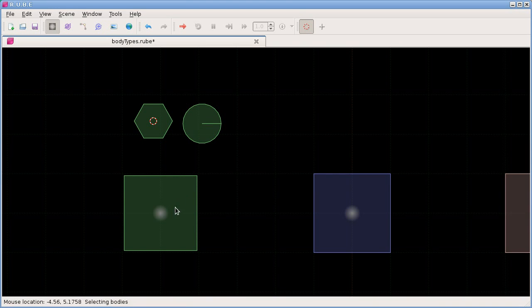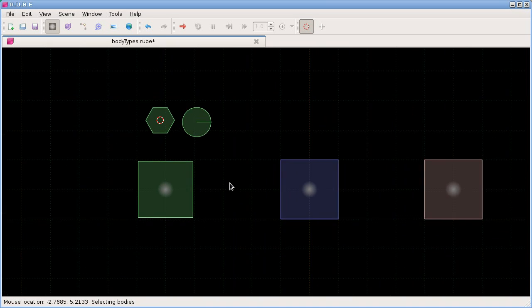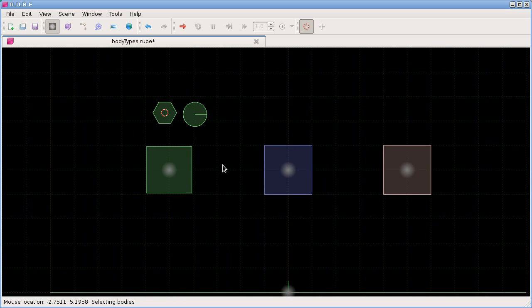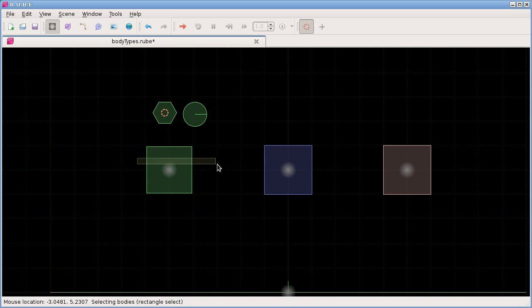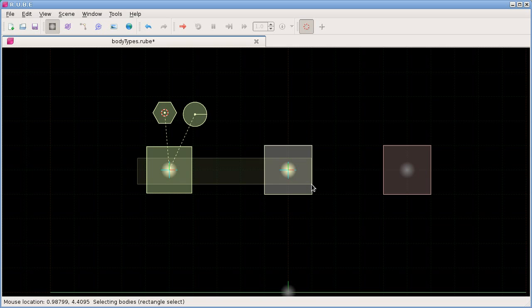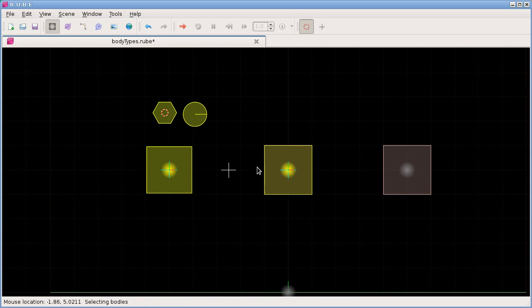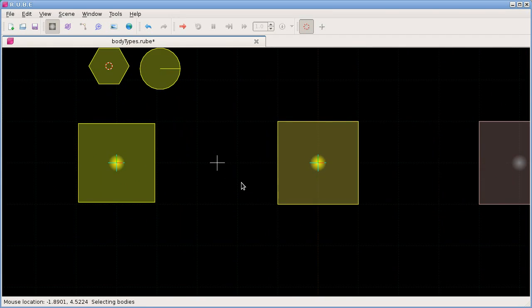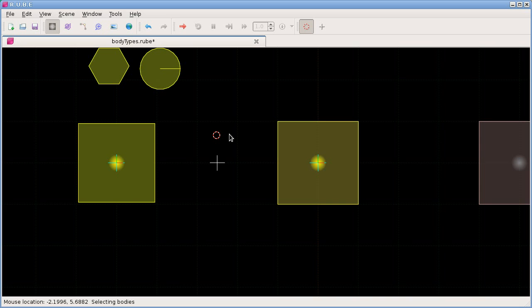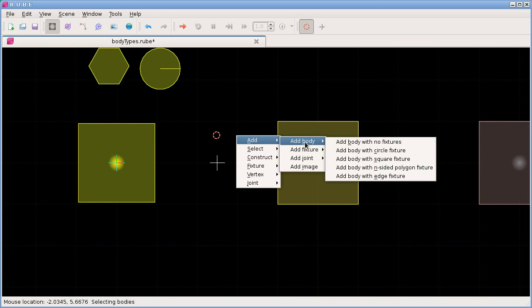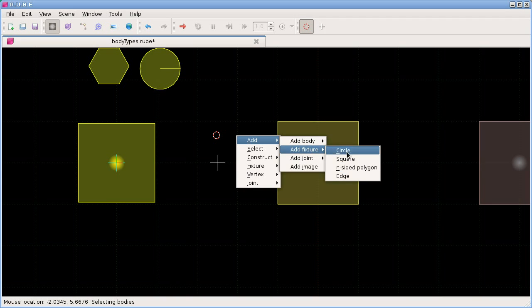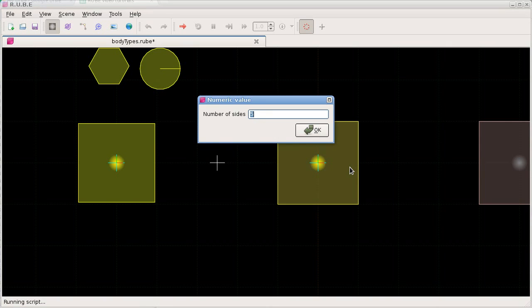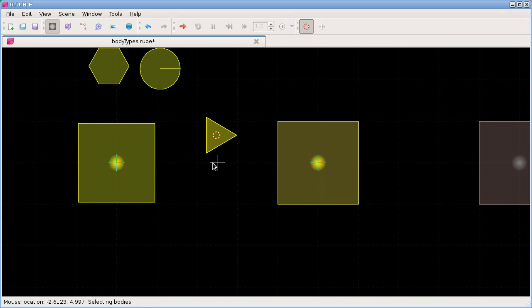And you notice that they went onto this body because I had it selected. I could also have selected more than one body to add the fixture to. So let's say we select two bodies now. And I'll move the cursor to this point here in the middle of them. And I will add let's add a triangular fixture. So fixture, and we'll make it n-sided polygon with three sides. So now we have a triangle in the middle. And it's been attached to both bodies because we had both bodies selected.